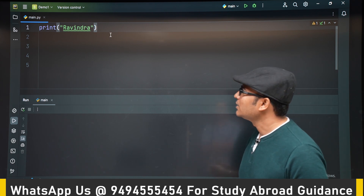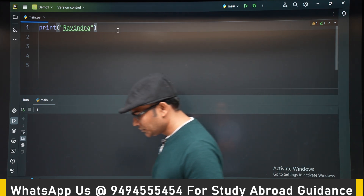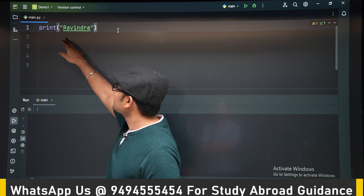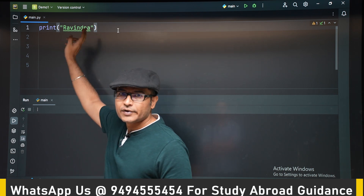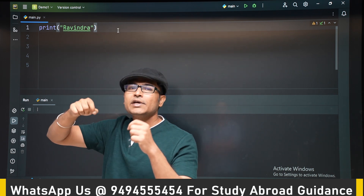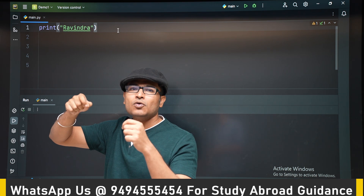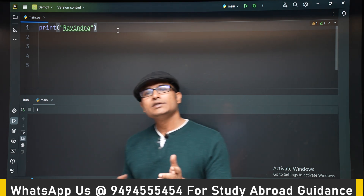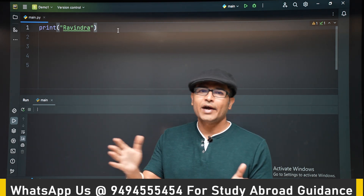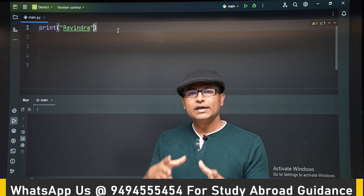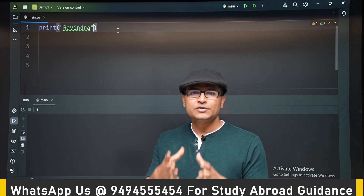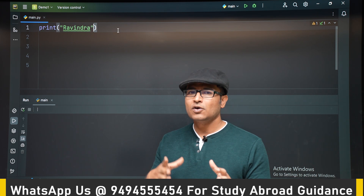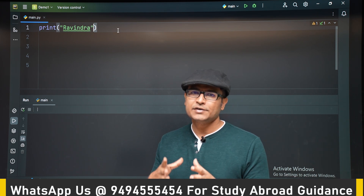If you see the string, a string is always kept within double quotes. Whenever you see something written within double quotes, that is a string. The basic definition of a string is a sequence of characters, and if you have to declare anything as a string, you have to put it within double quotes. Otherwise, it will not be recognized as a string.